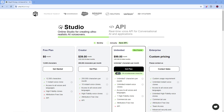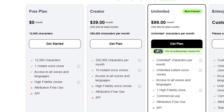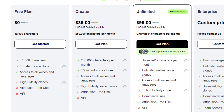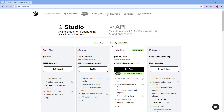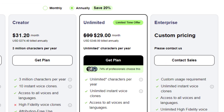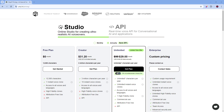With Play.ht, the pricing is cheaper for sure. The free plan gives you an instant voice clone based on 30 minutes of speech with 12,500 characters — probably roughly the same in time. The Creator plan at $39 a month gives you a lot more, and $99 a month is unlimited characters. If you switch to annually it gets much cheaper, and their biggest best plan is available for $348 a year — that's unlimited clones, unlimited time, and access to all voices and languages. This is a tremendous deal, and it's what I chose for my personal account.